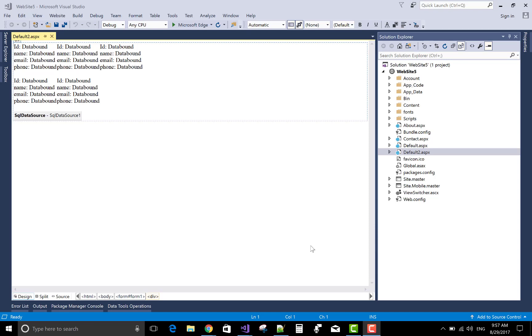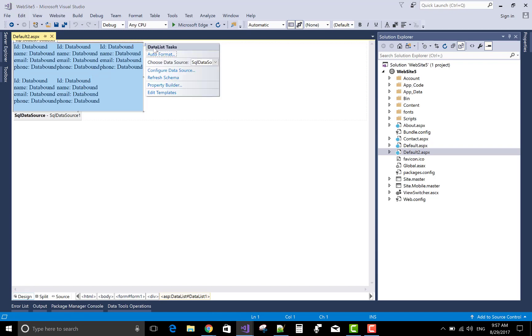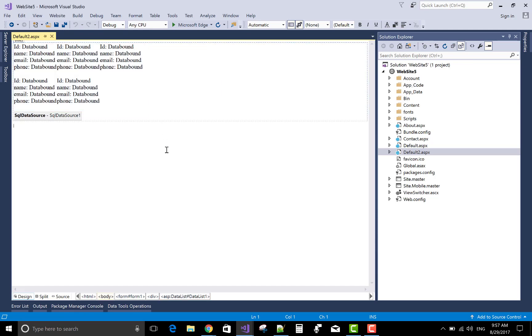Welcome to dot programming dot blogspot.com. You know about web forms - a web form having a data list. There is a data list and by using it you can show your data in this manner like columns.